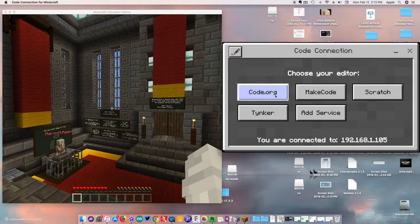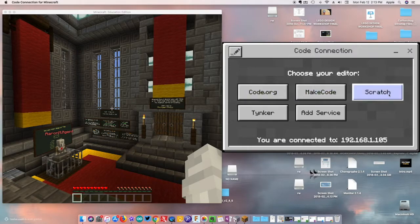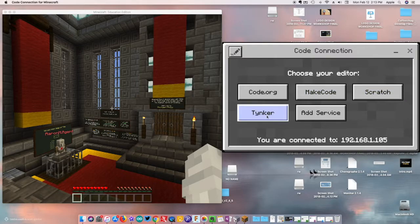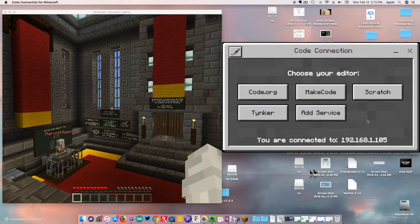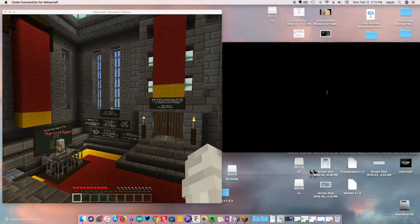Over here in Code Connection, you get your options and you're going to pick the one you're comfortable with. You can use Code.org, MakeCode, Scratch, Tinker, and some other services. I love MakeCode — it's what I use with my micro:bits and my Circuit Playground — so we're going to use that, but you can pick whatever makes you feel better.